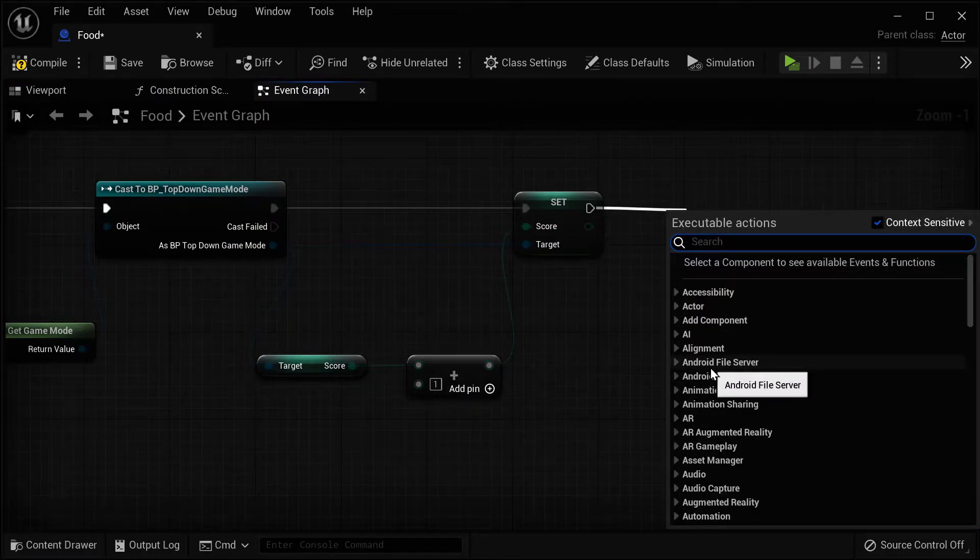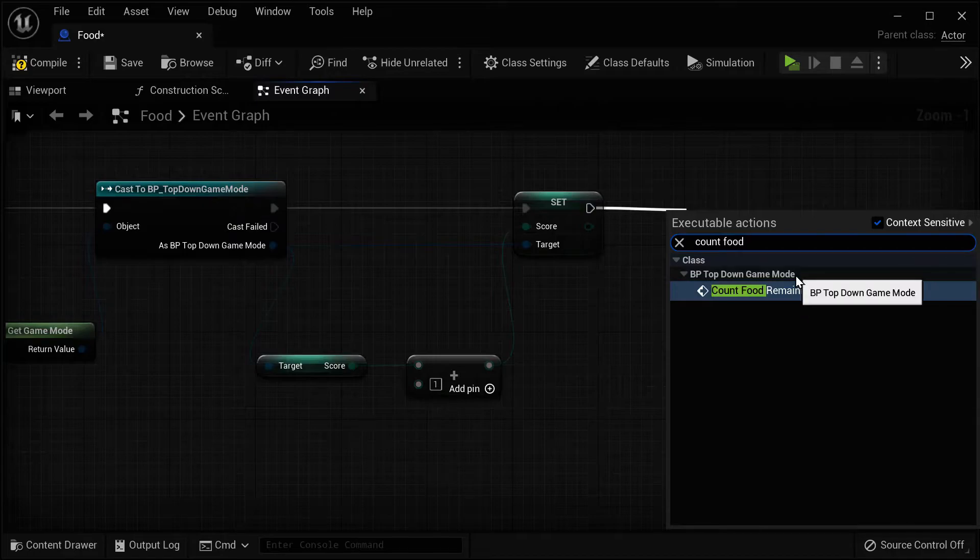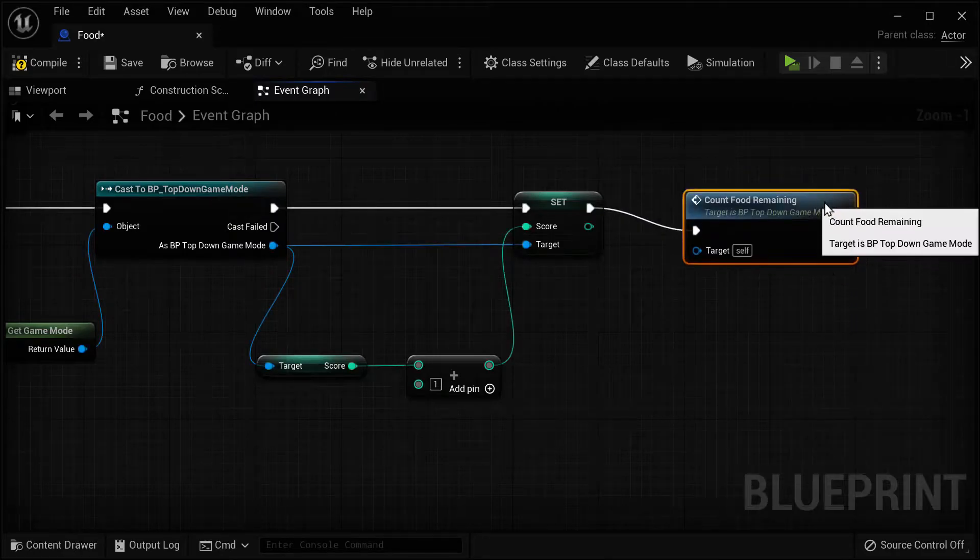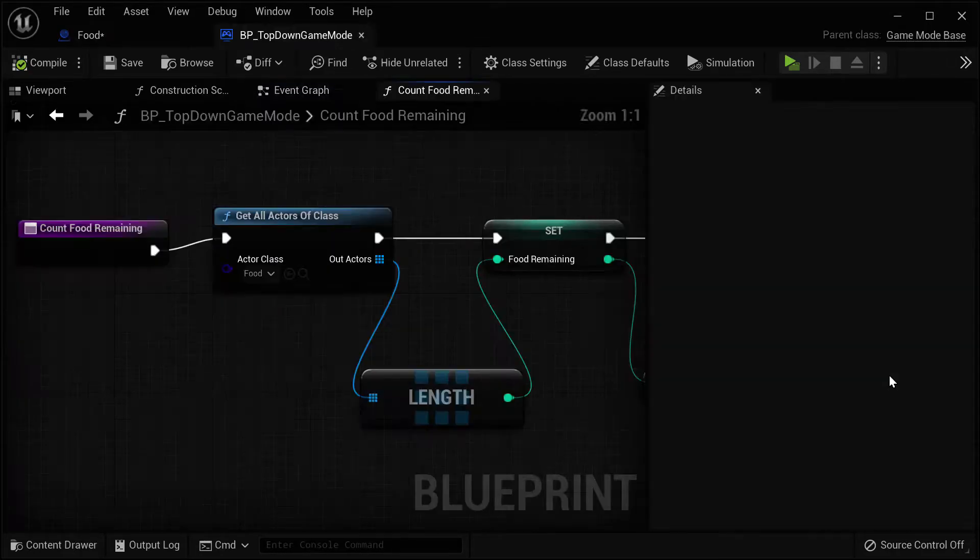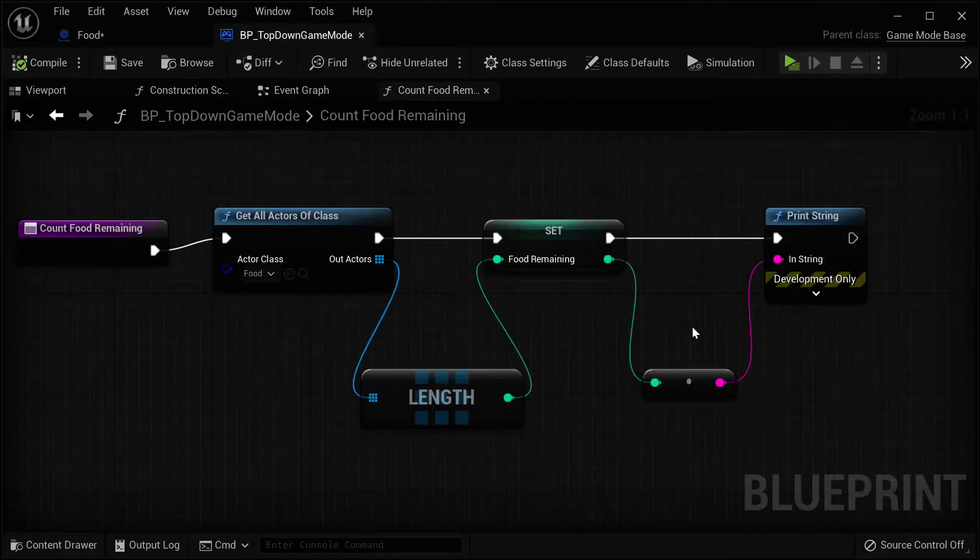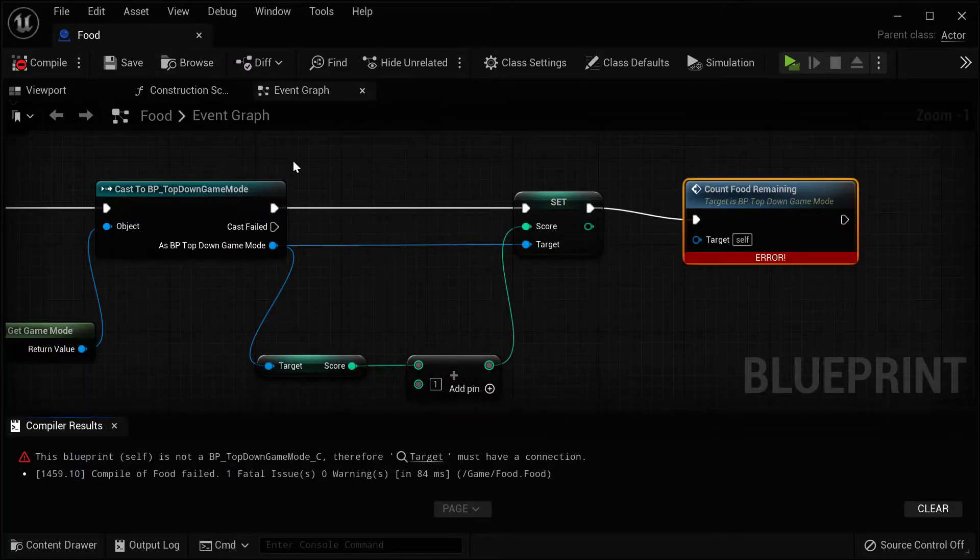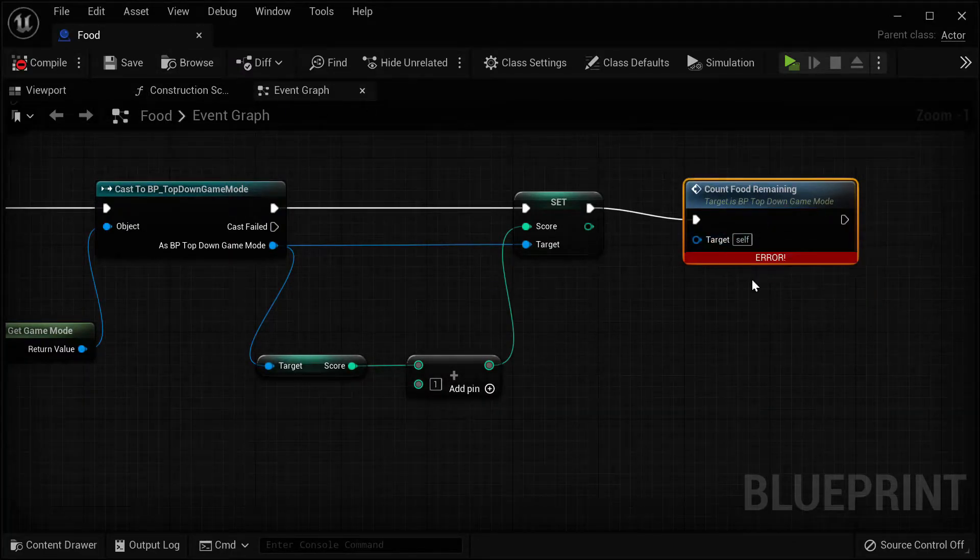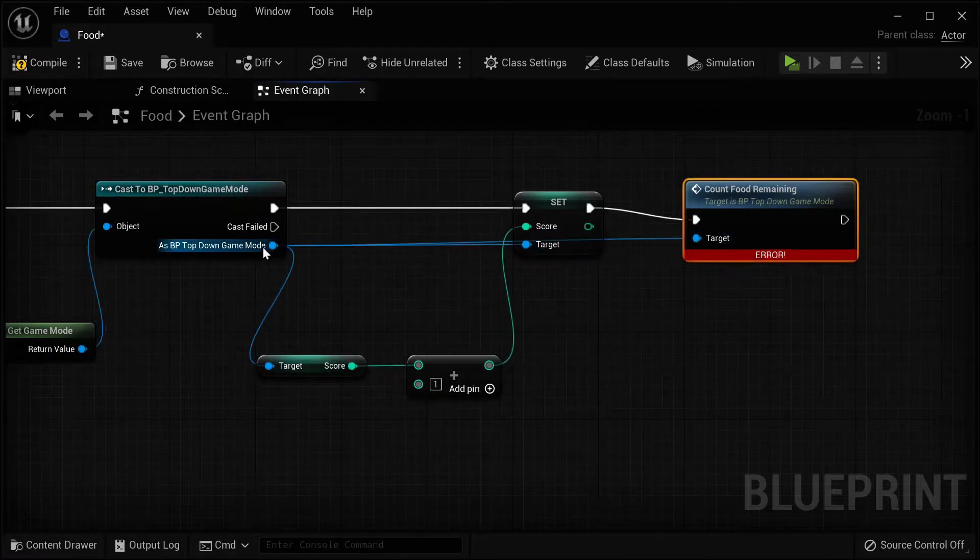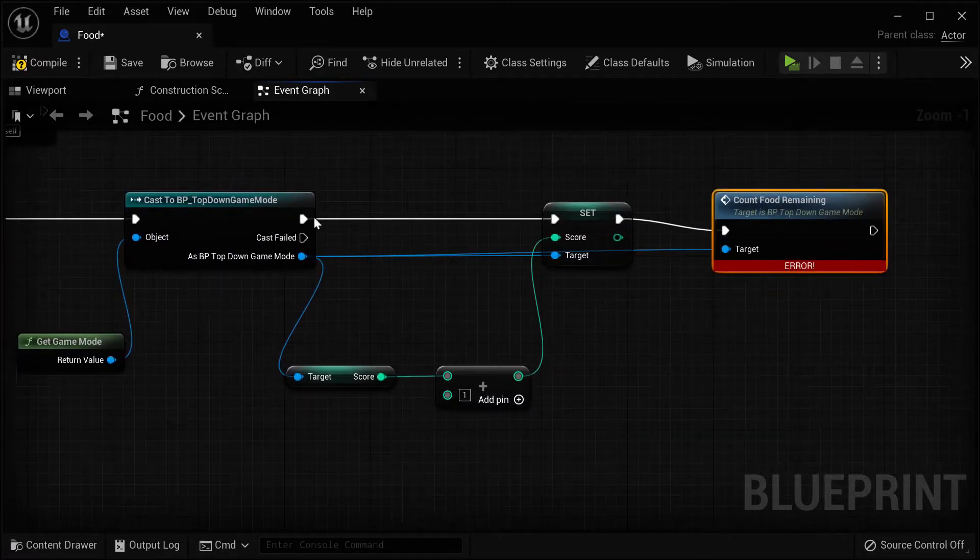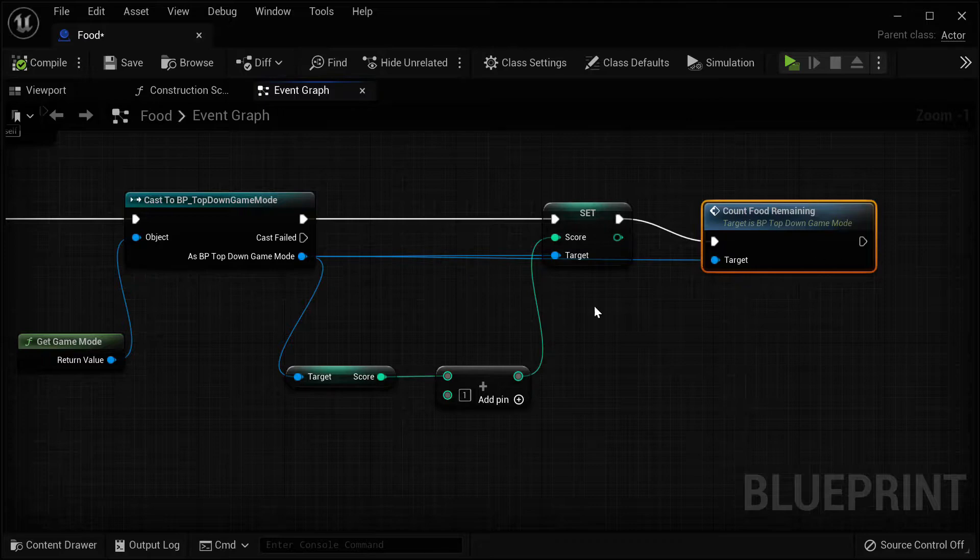But with Unreal 5's Nanite system, you can have detail while still maintaining your computer processing speed and storage, so you don't have to compromise on speed and frame rates with Nanite.